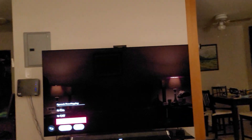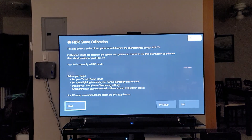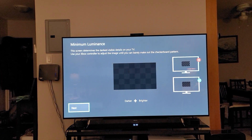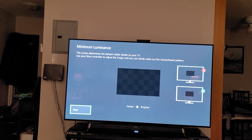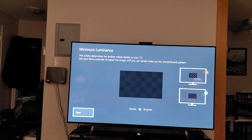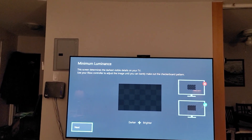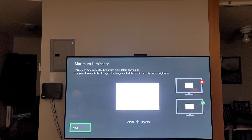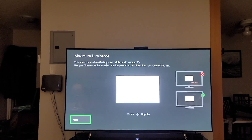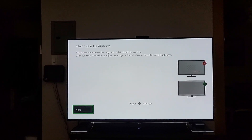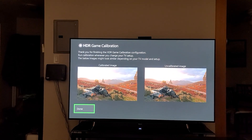Then you're going to go to your HDR Calibration, hit Next, and adjust accordingly. So that looks about right. Follow the guide on the Xbox — that looks about right, and that looks about right. Then hit Done.